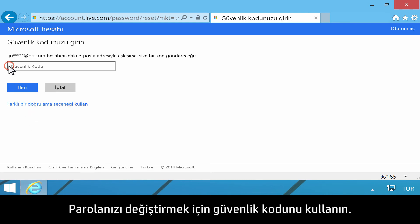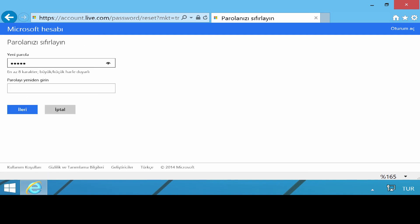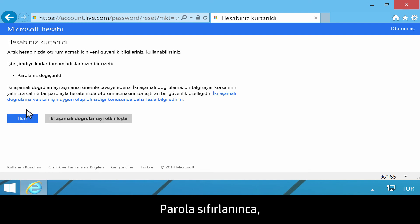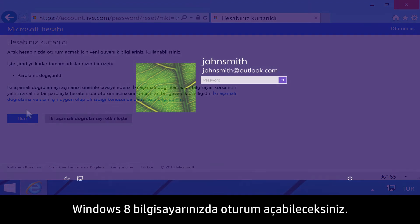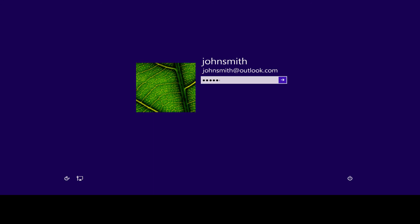Use the security code to change your password. When the password is reset, you will be able to sign in to your Windows 8 computer.